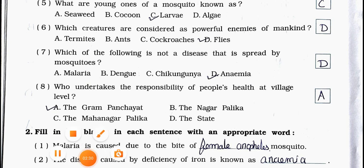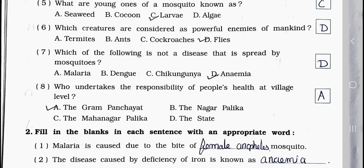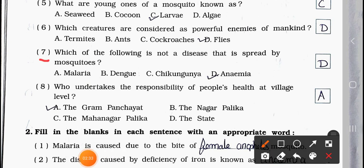Number 7: Which of the following is not a disease that is spread by mosquitoes? Option A. Malaria, B. Dengue, C. Chikungunya, D. Anemia. Answer is option D — Anemia.